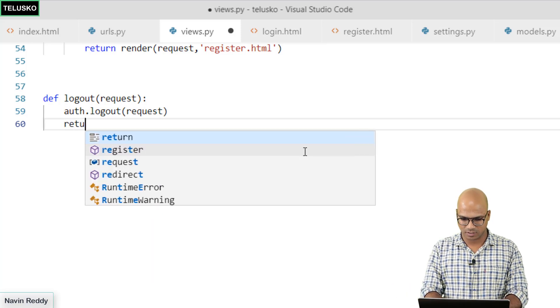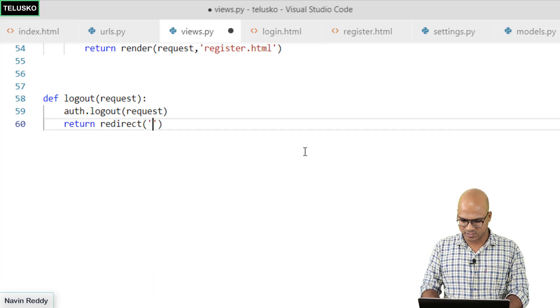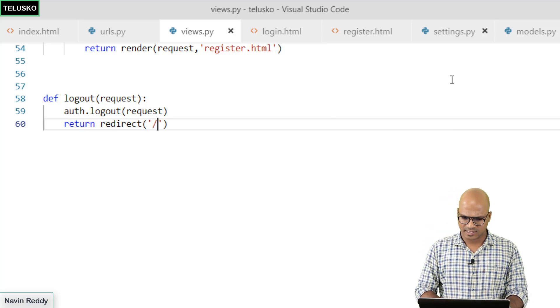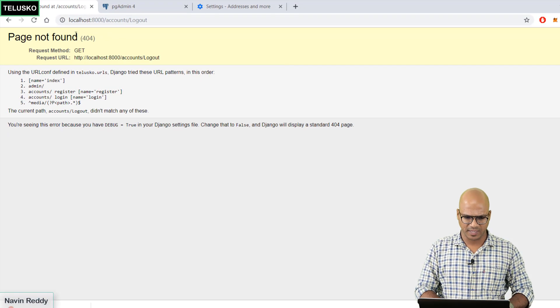But after logging out I want to call the home page again. You will say return redirect and call the home page. Done. Let's verify. Let's go back to the page.